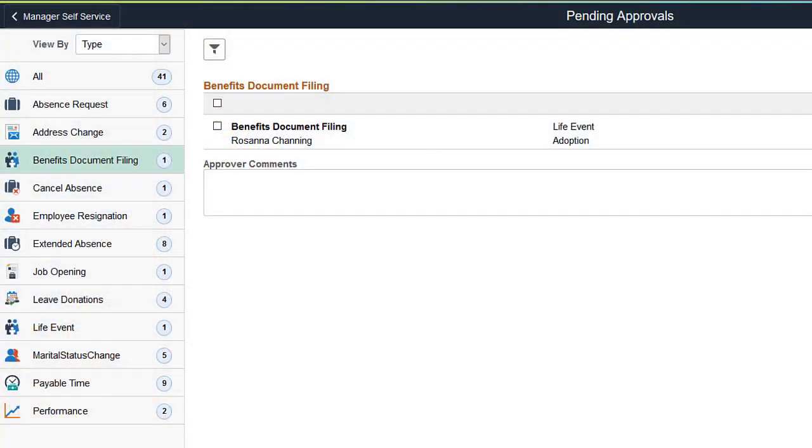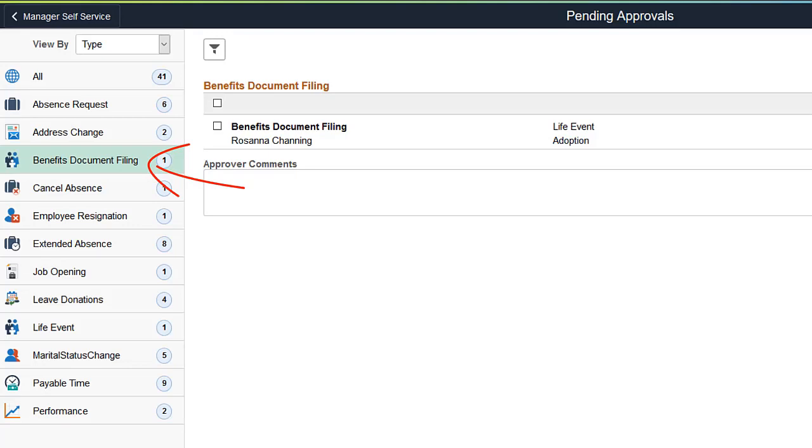Approvers receive notifications as alerts and can use the link or the Approvals tile to open the Pending Approvals page. Click the New Benefits Document Filing option to view the documents uploaded through the Fluid Life Events page.